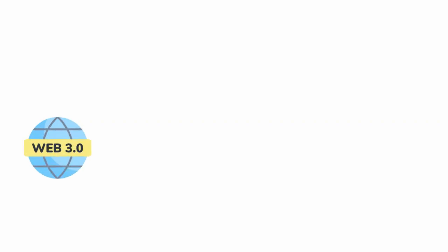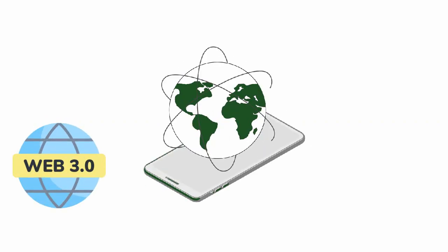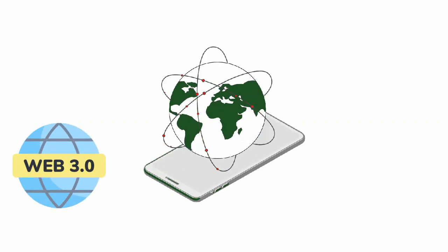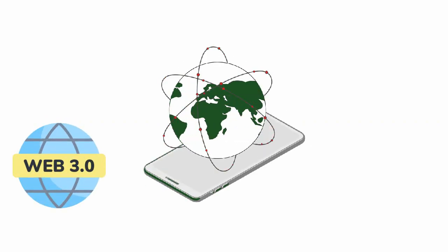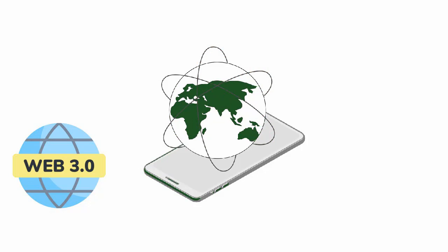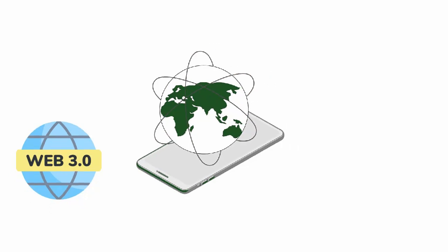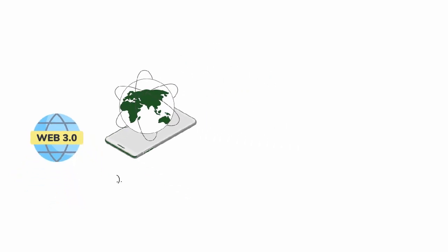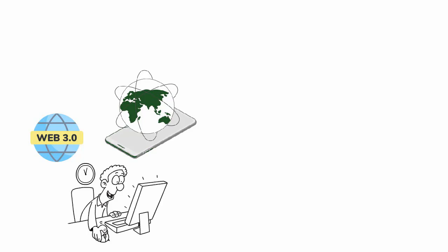Web 3.0, or Web 3 as it's commonly known, is hailed as the next evolution of the internet. But what does it really entail? Well, let's go back in time and see how we've evolved to where we are.